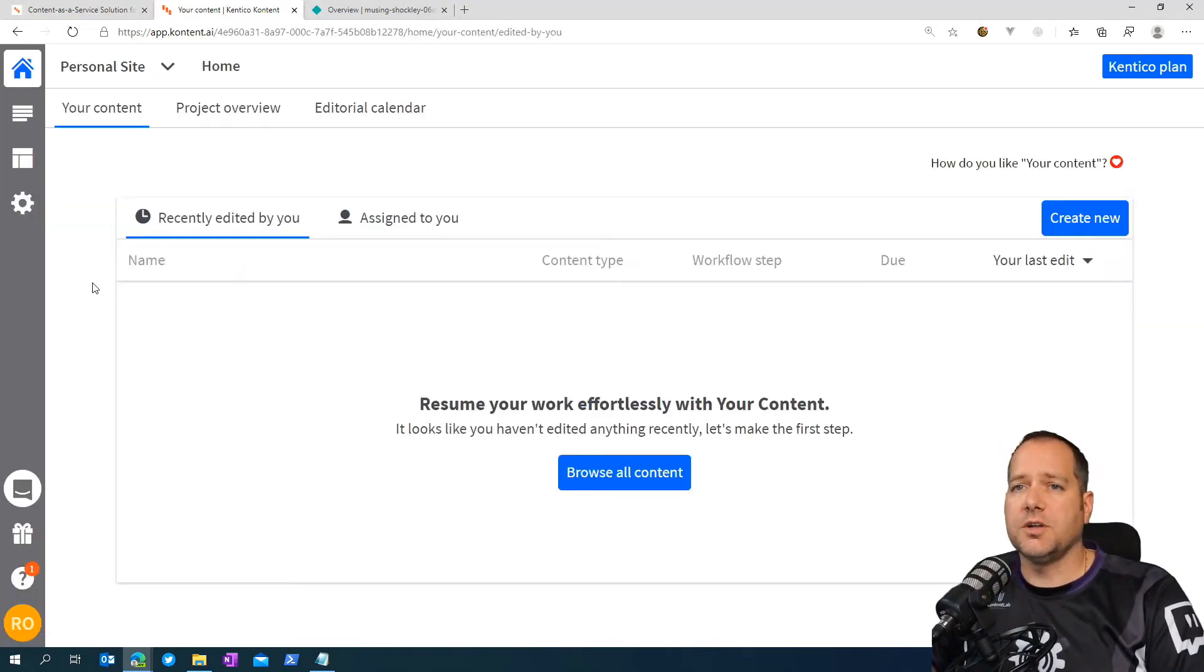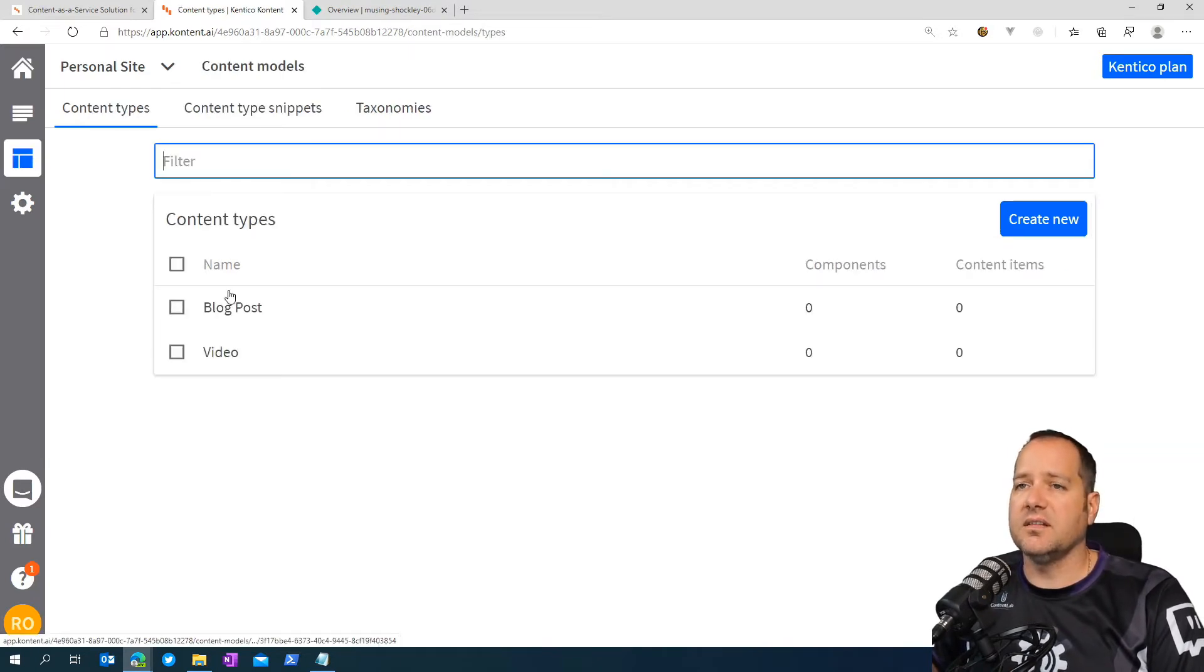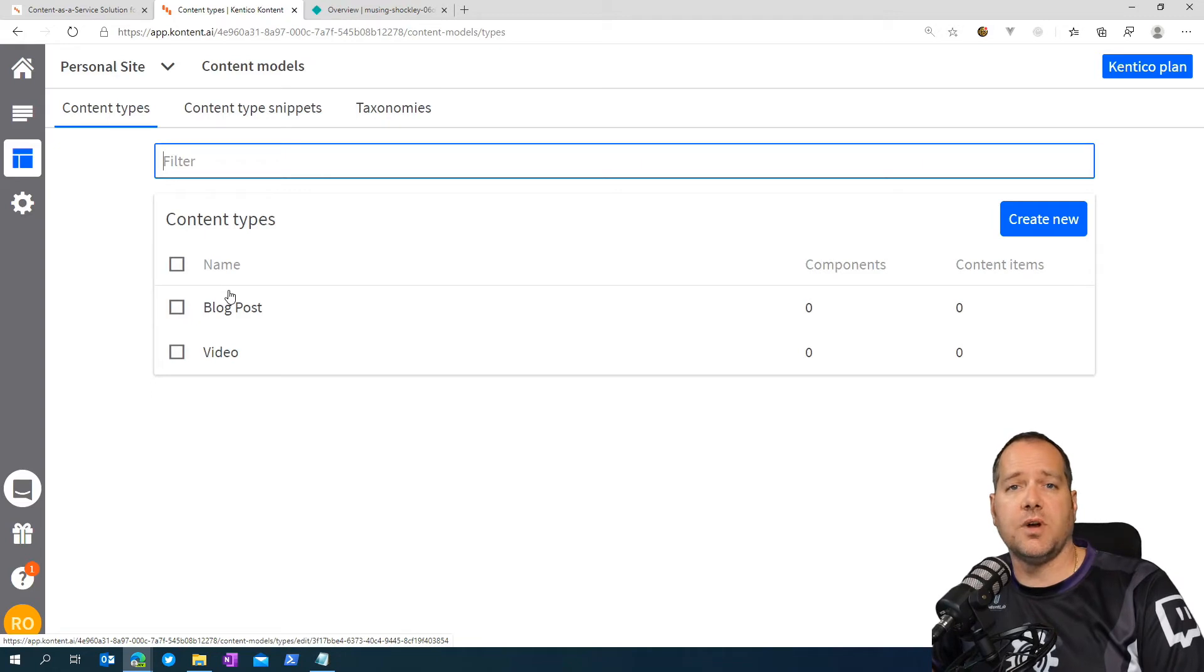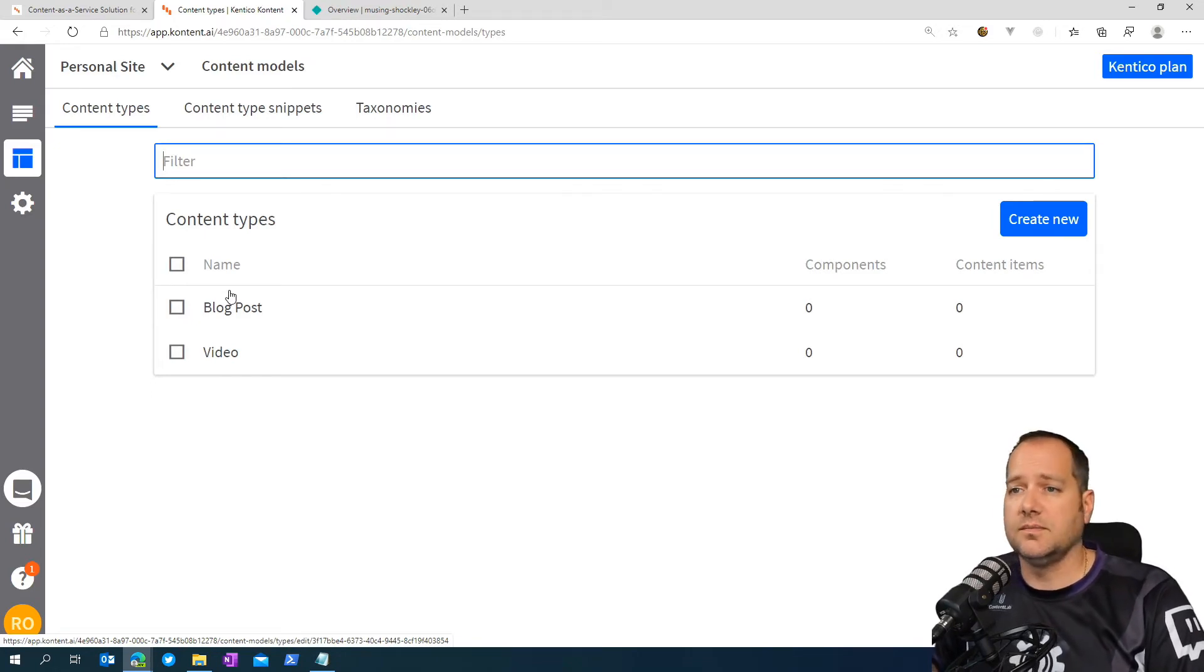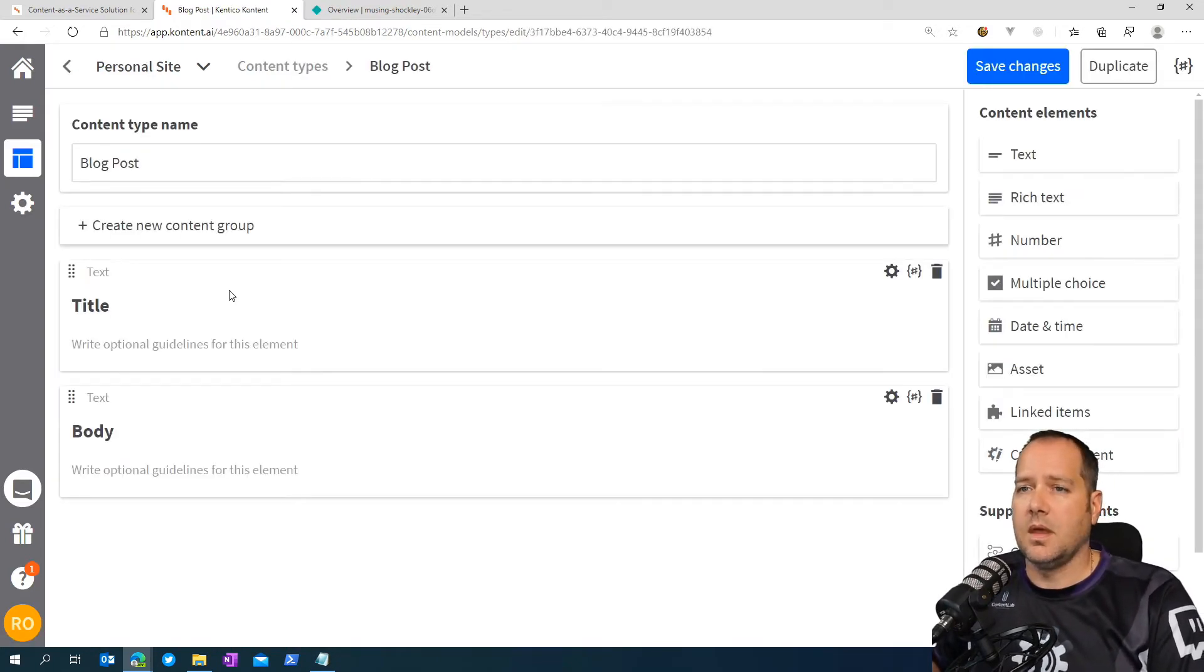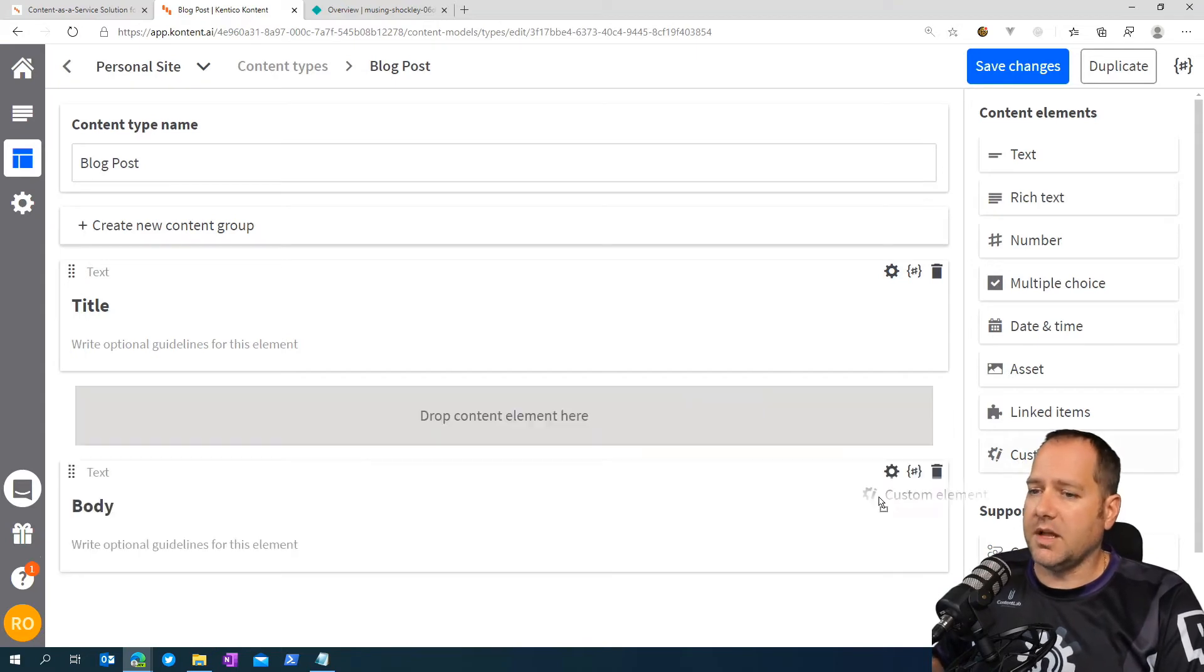Once inside your project, head on over to the content model section and select the content type, which describes the type of content you will be writing or already exist. From here, we want to add a custom element.